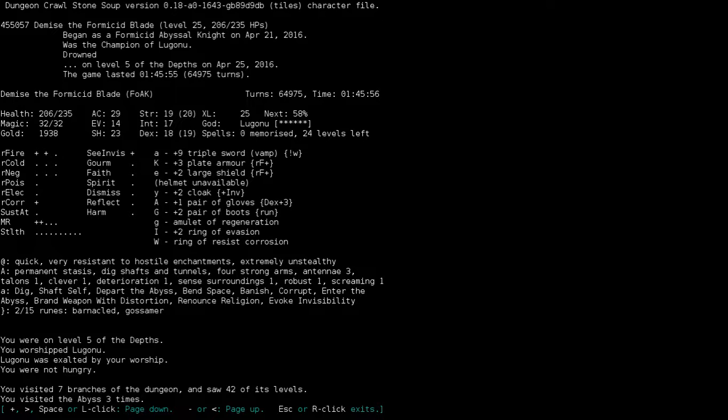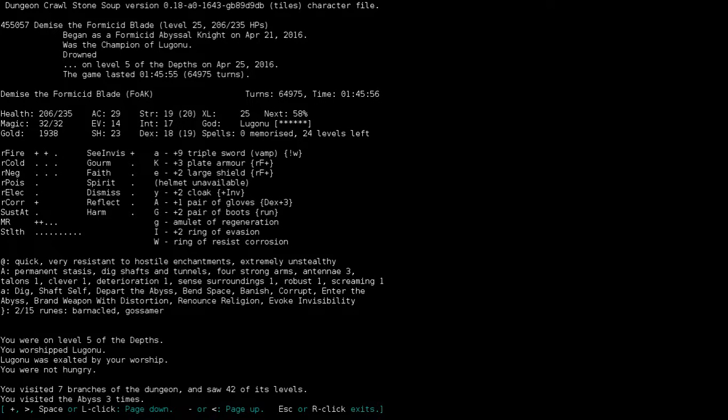Fucking hell. It's like 2016. The version's 0.18. And we're still dying through drowning. What the fuck? What the fuck? Ugh.